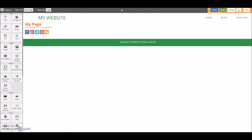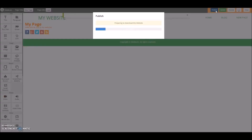Now let's go ahead and publish our website. To do this, we'll just click on the Publish button. Depending on how large your website is, it may take a few minutes to publish, but it's very quick.